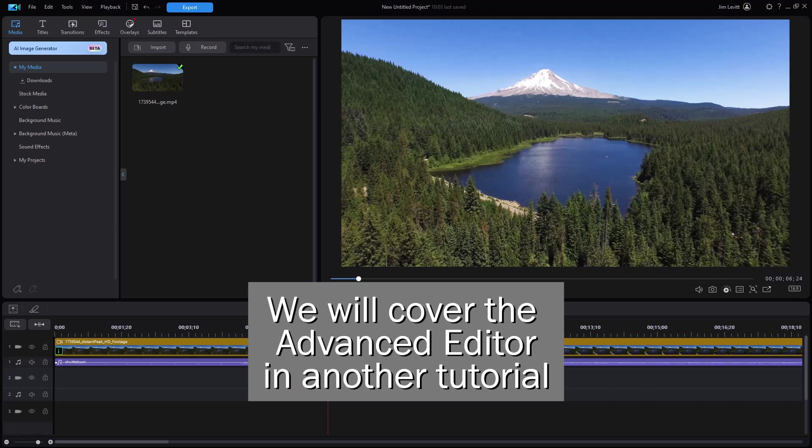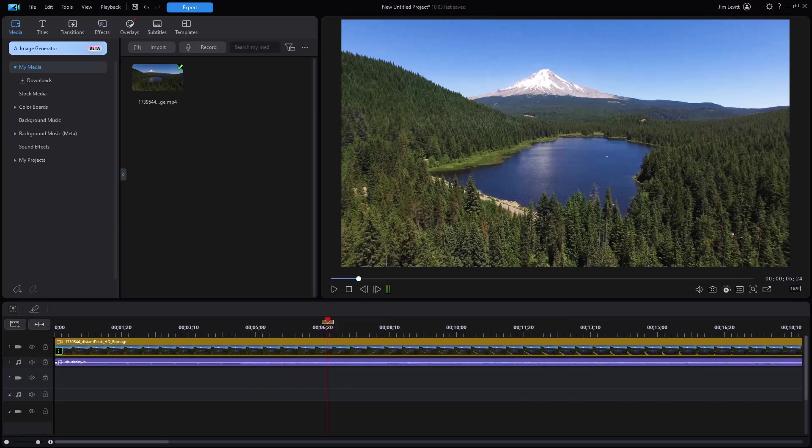If you're an experienced user, you'll probably switch to the Advanced Editing option. We're just going to cover the quick one for those who'd like to know what the interface looks like and how to use it.